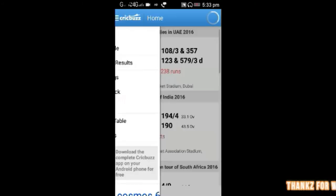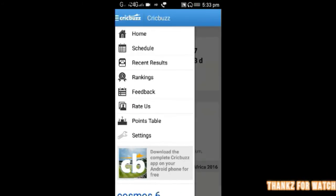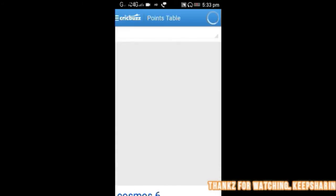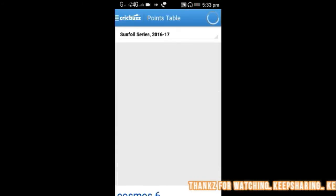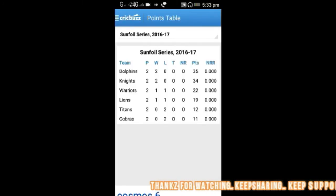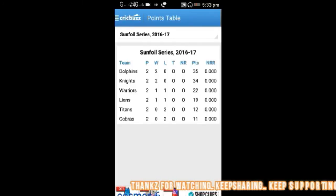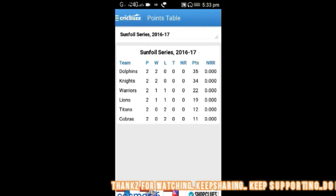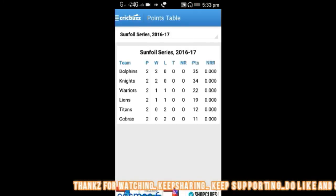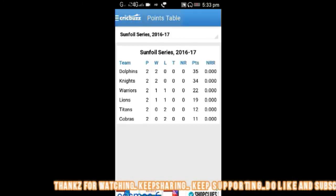If you want to see the points table of a particular series, you can see which team is on what points.